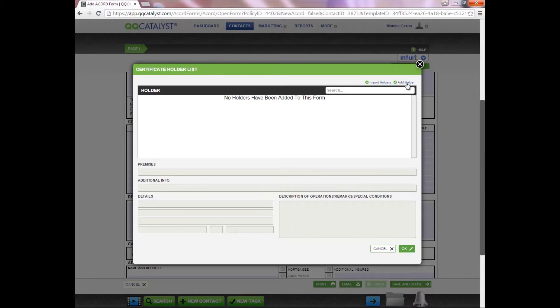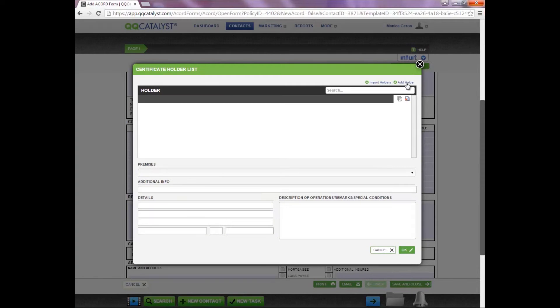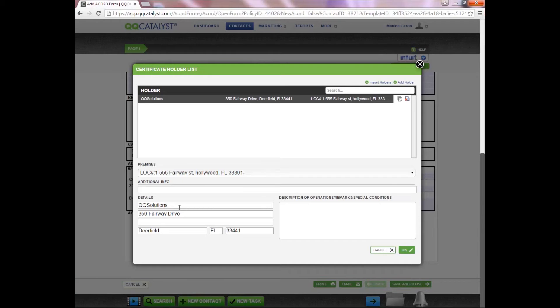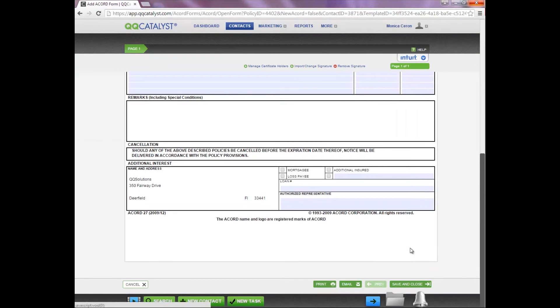To add the certificate holder for a one-time use, you're going to select Add Holder and the fields will go from gray to white. Once you have manually entered your certificate holder on the bottom left-hand side, you will click OK and the information will appear on the Accord form.